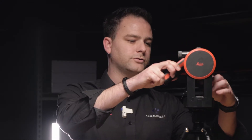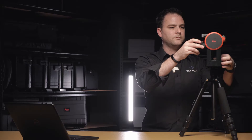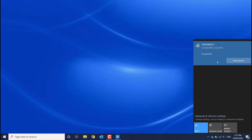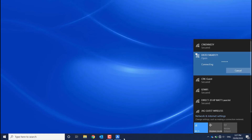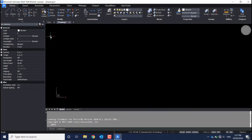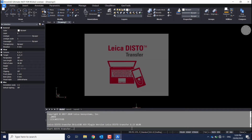Once you've installed the Disto Transfer app and your CAD plug-in — in this case I'm using BricsCAD — you fit your Disto onto your tripod and connect it to your computer via Wi-Fi. Once it detects that you're connected and paired up to your CAD software, you open a new project and type the command LeicaDisto3D.